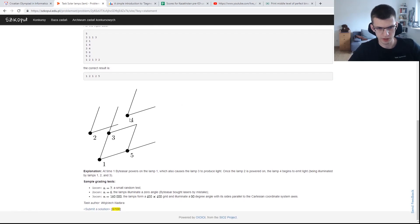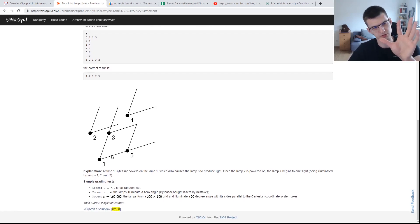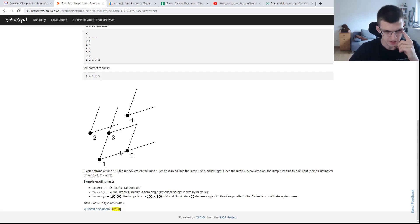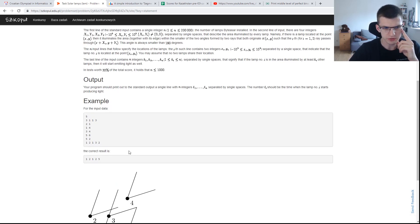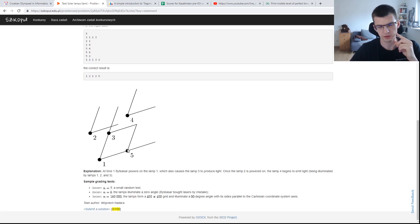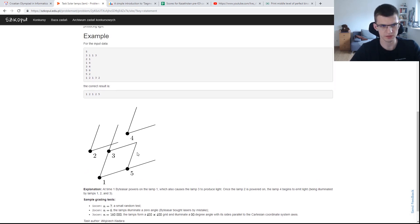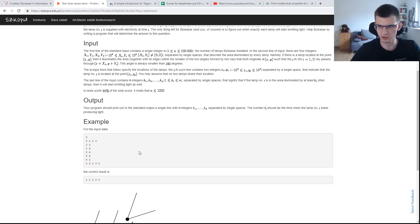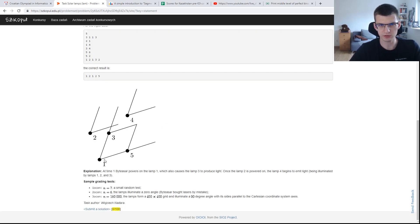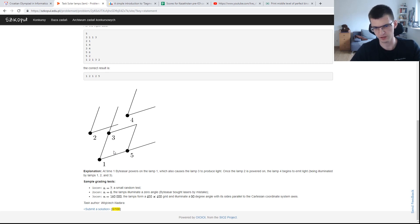In solar lamps we are given points, some direction, and also a threshold for every point — how many lamps need to light this one so it would also turn on. Plus we are given a permutation, just the order 1, 2, 3, 4. Lamps will be turned on either in the normal order 1, 2, 3 up to n, or maybe if enough lamps light on this one already.